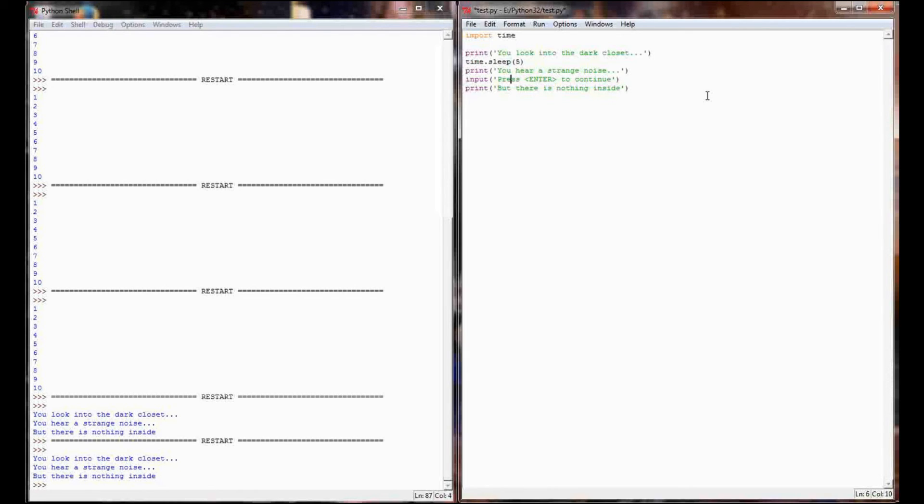And we don't need to save any of this input. We're really just doing this for an artificial pause. The user could theoretically type in whatever they want, but as soon as they hit enter, the program will execute again. So we're putting in a message that asks the user to press enter to continue.